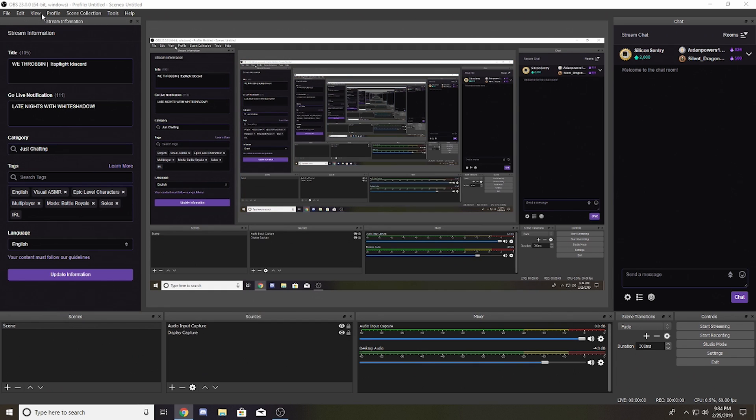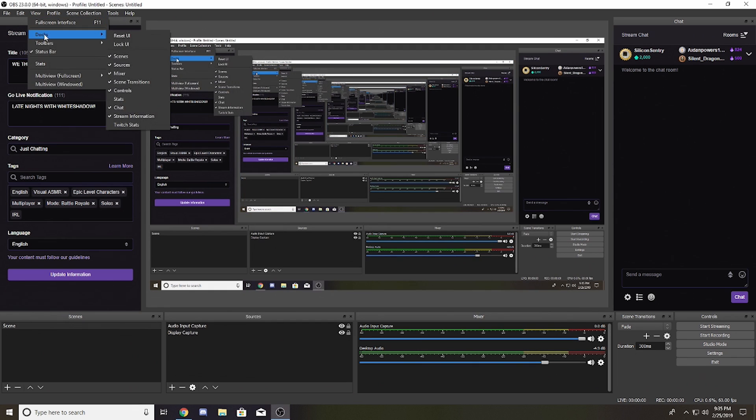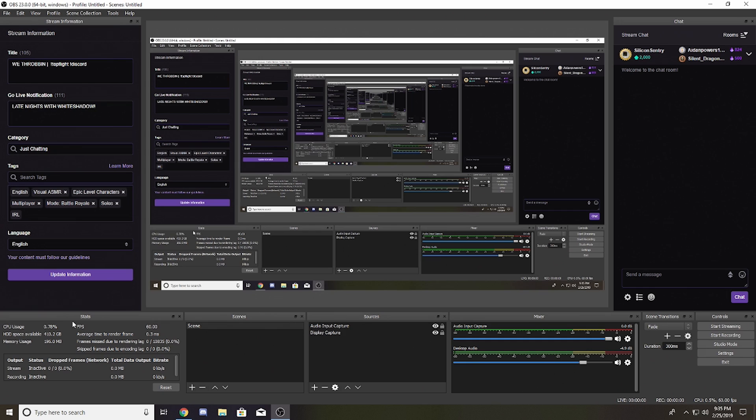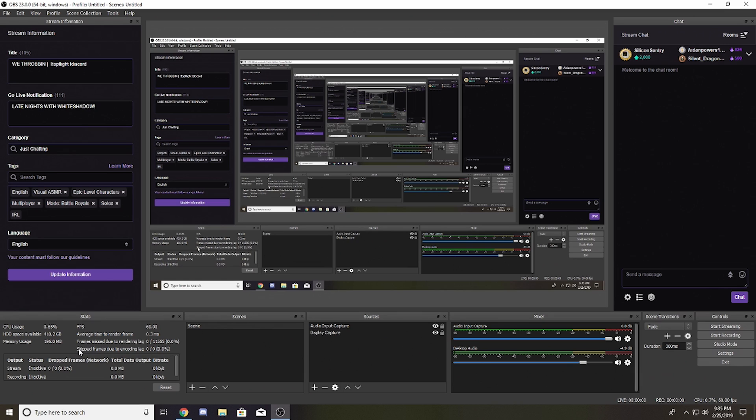That's a really great feature I'm super excited for. The next big update comes in the way of your view - you have a couple new docks. The big one in my opinion is the stats page. It gives you an in-depth look at your CPU usage, FPS, average frame time to render, frames missed due to rendering, skipped frames due to encoding lag...